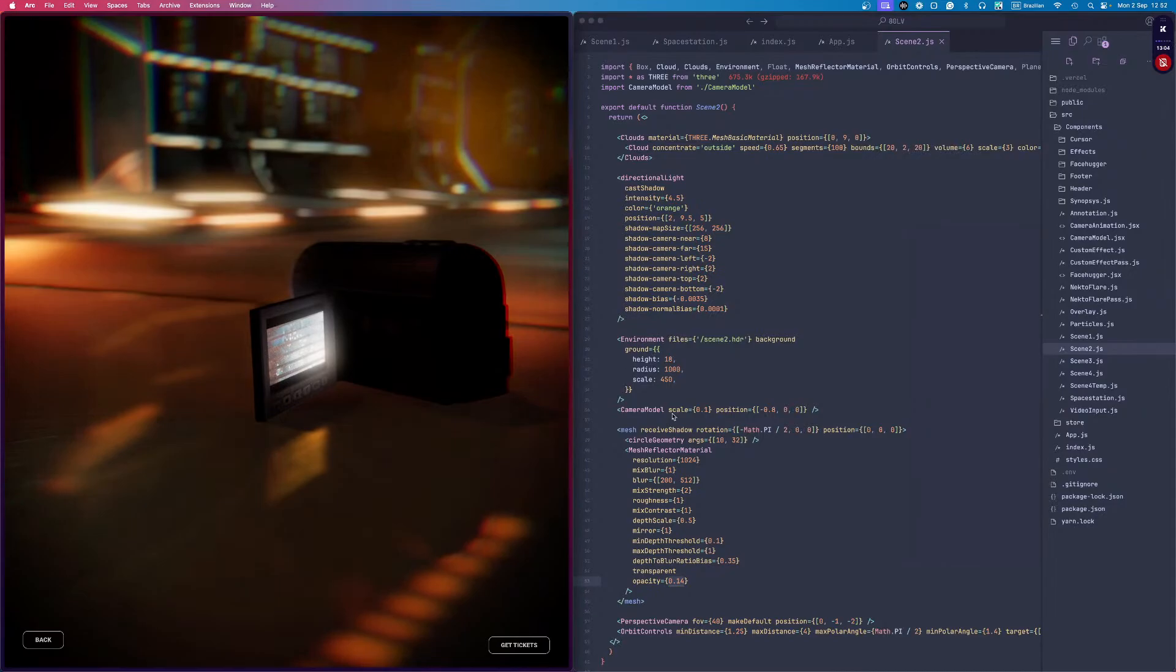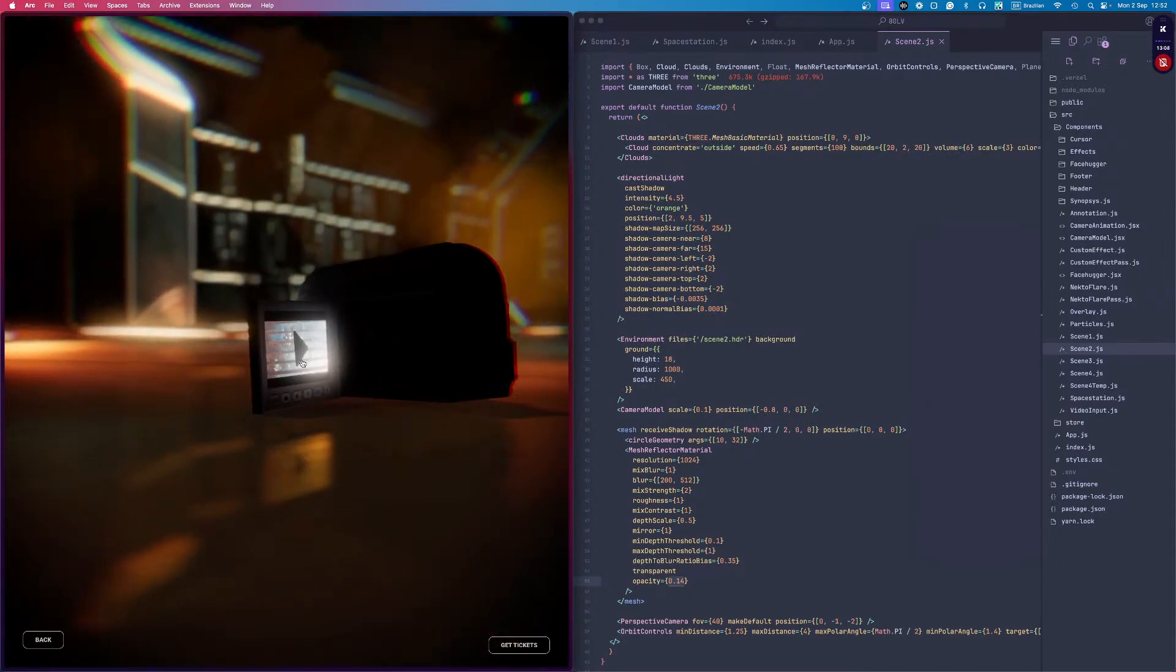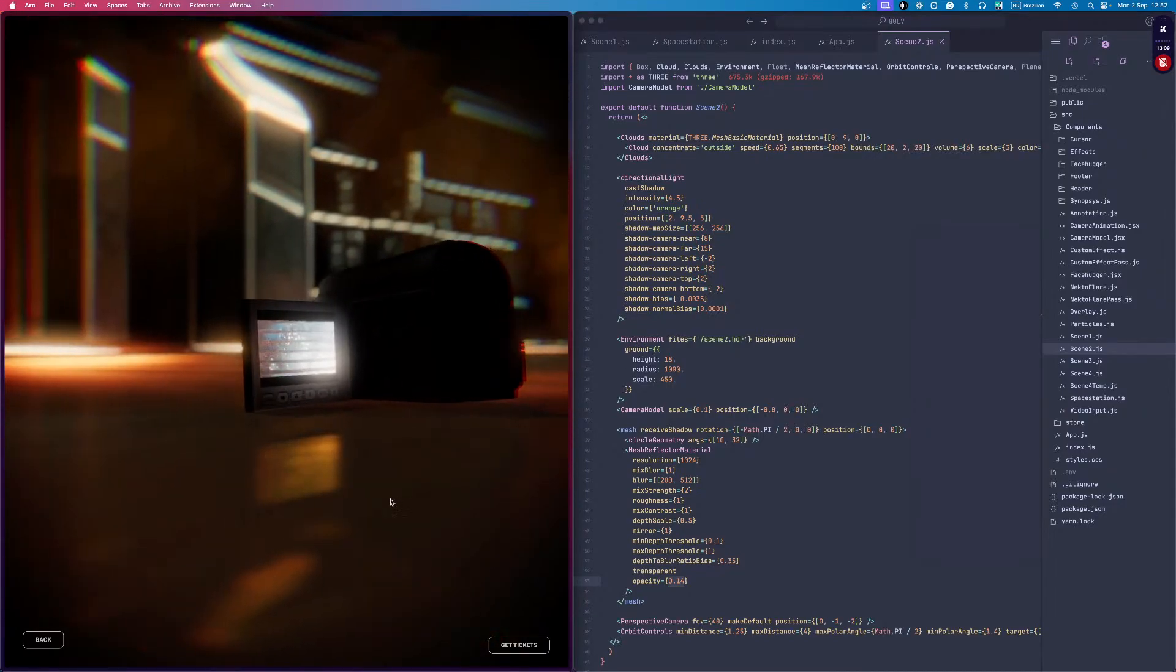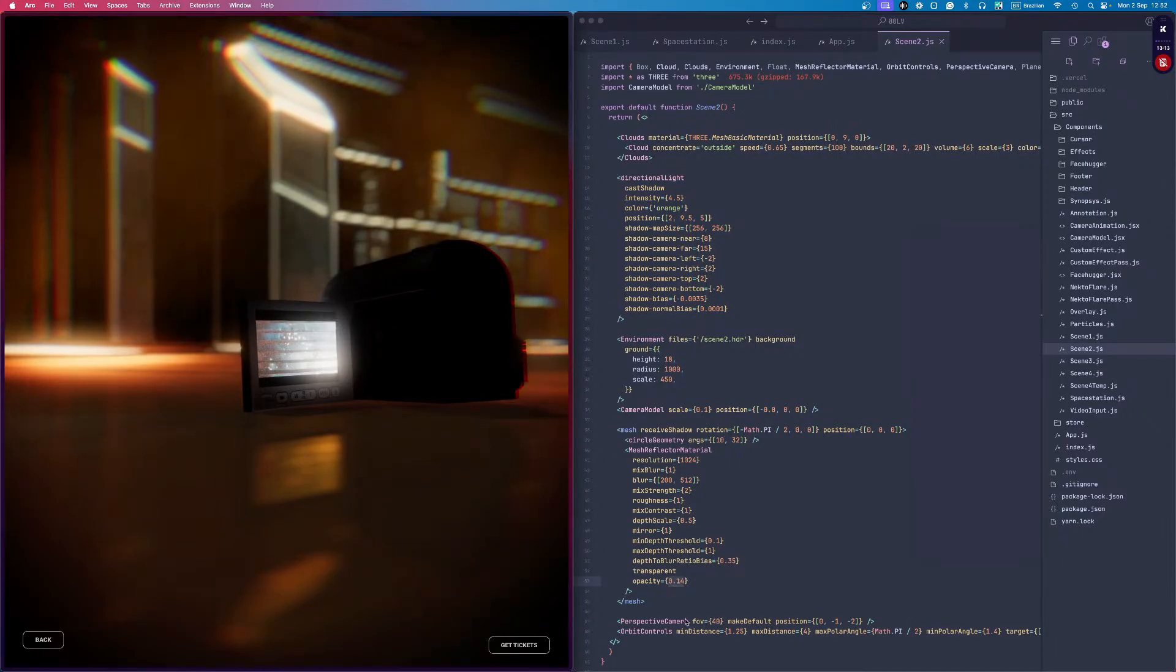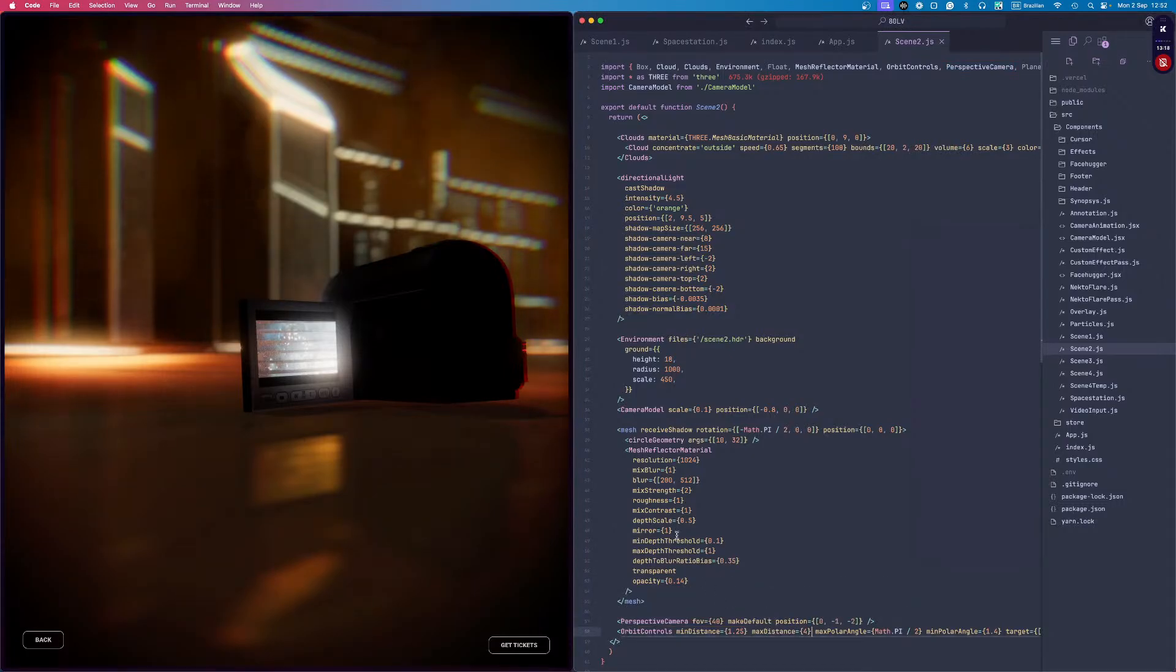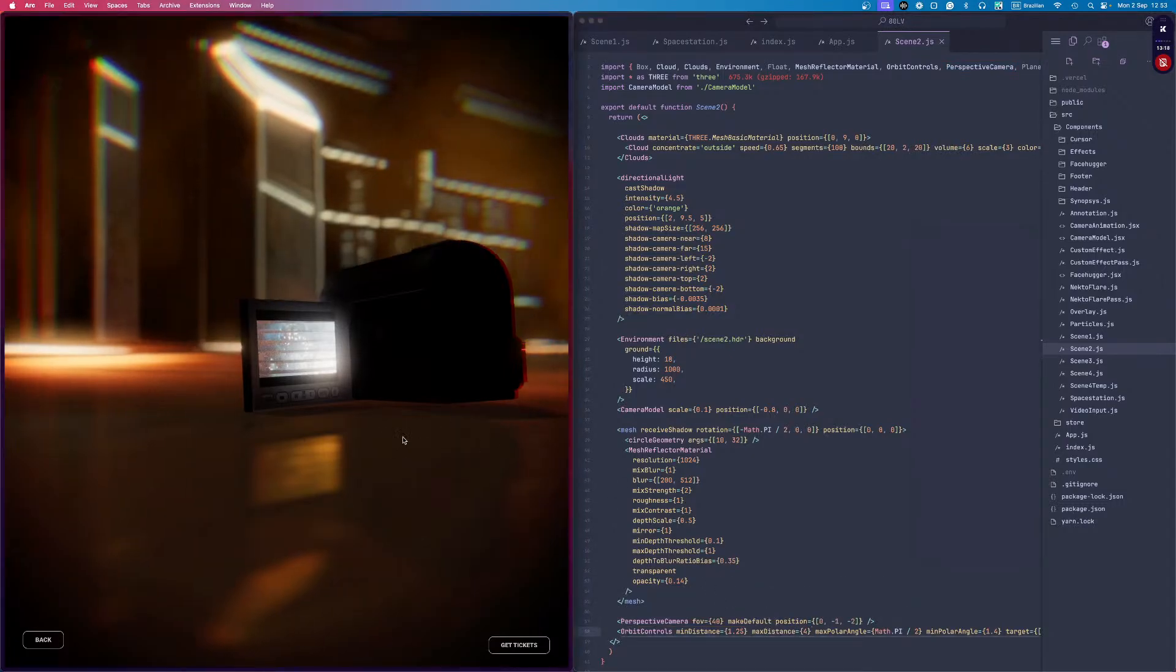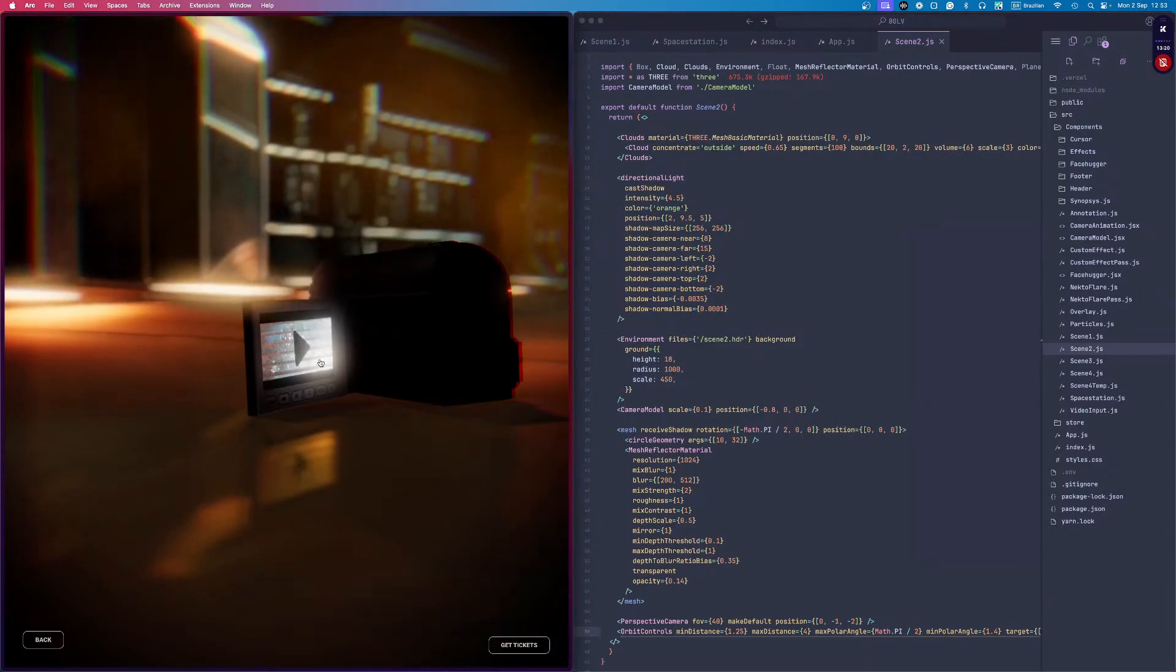That's why you can achieve this kind of result. Other than that, it's basically the perspective camera and orbit controls, which are pretty much basic. Another thing that's interesting is how I'm handling the video player. This is inside the camera model, which is another component.